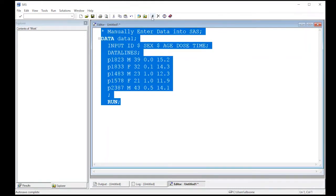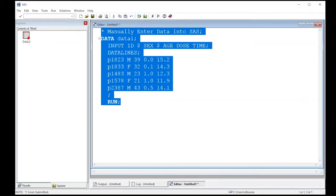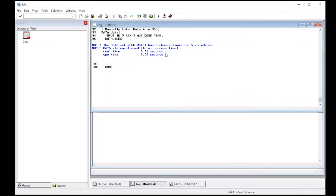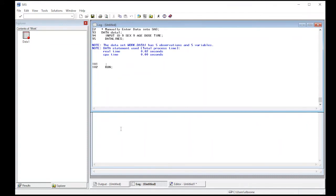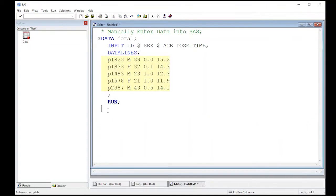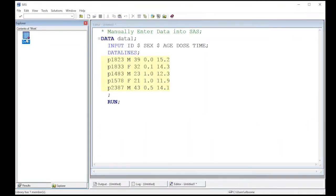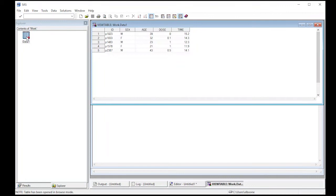We're going to highlight this, we're going to hit the little run guy here and that's going to hopefully create a data set, and it did. So here is our data set. I'm first going to look at the log and make sure there wasn't any errors, and the errors would show up as red and they didn't, so I feel good that everything worked well. Now I can come over here and open it up and you can see I have ID, sex, age, dose, and time.